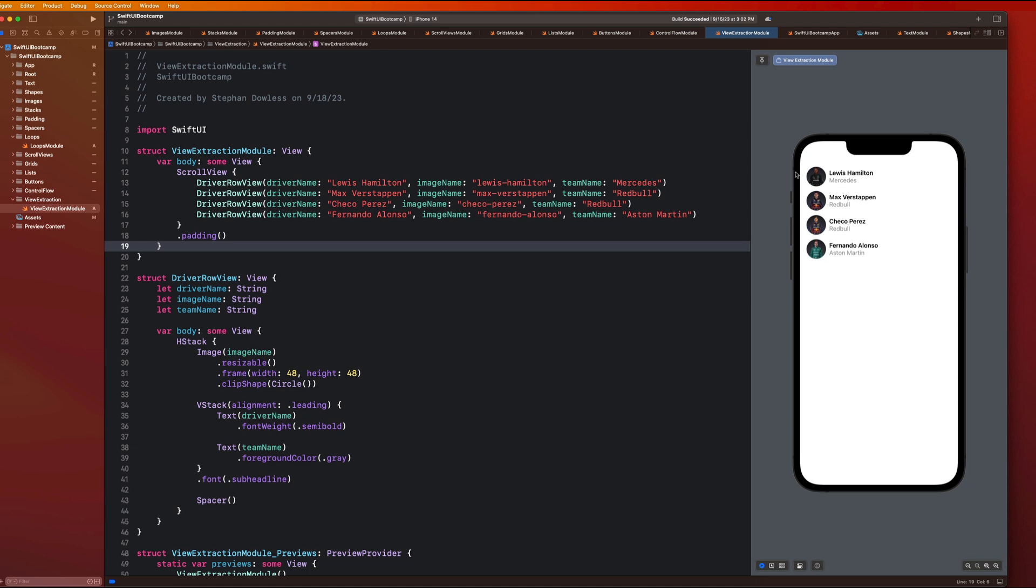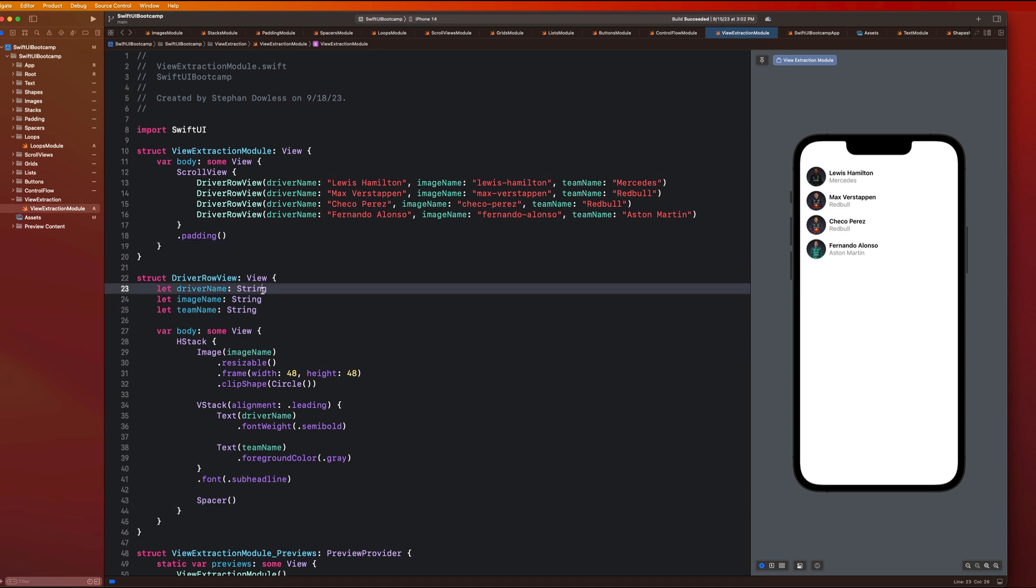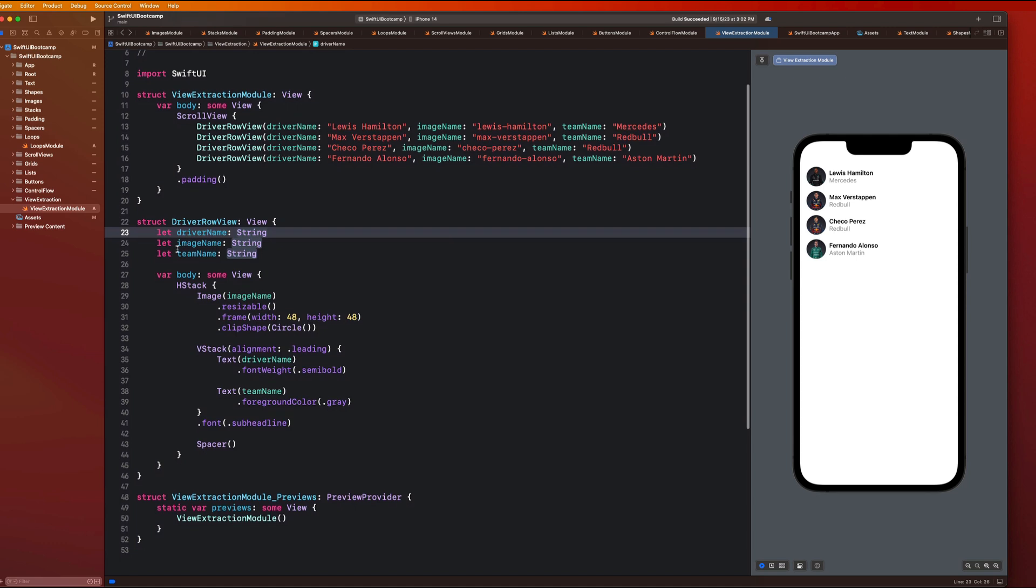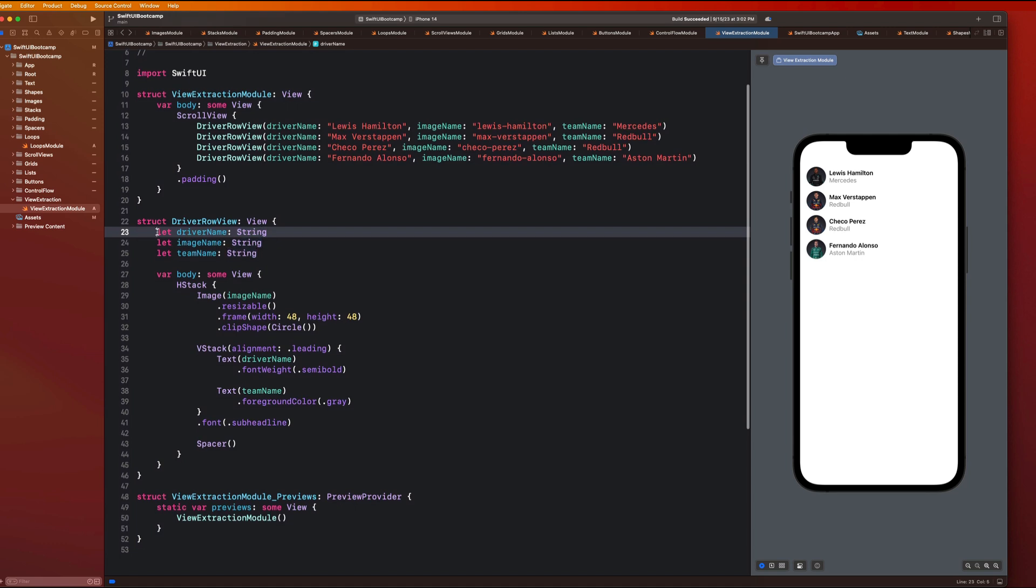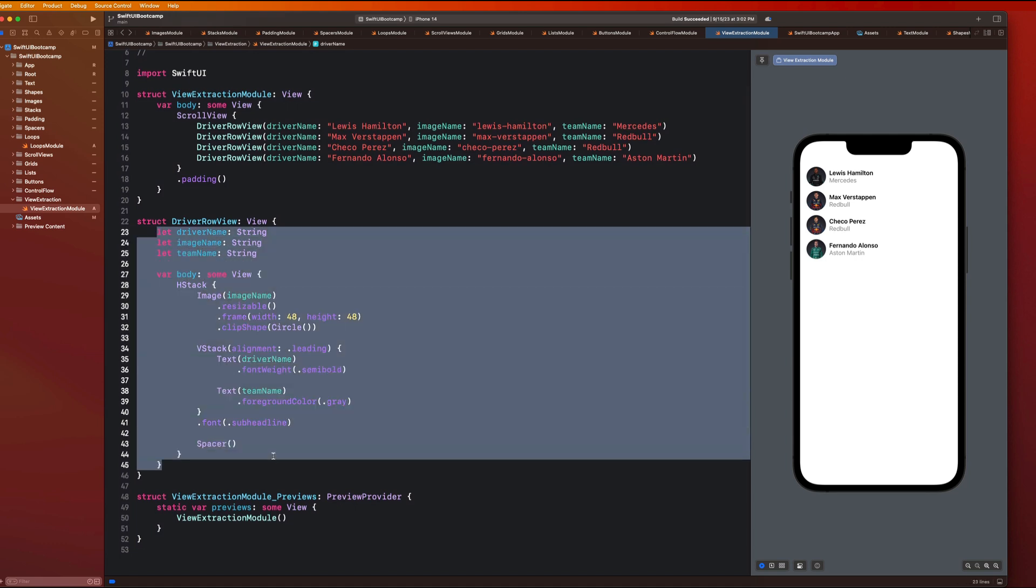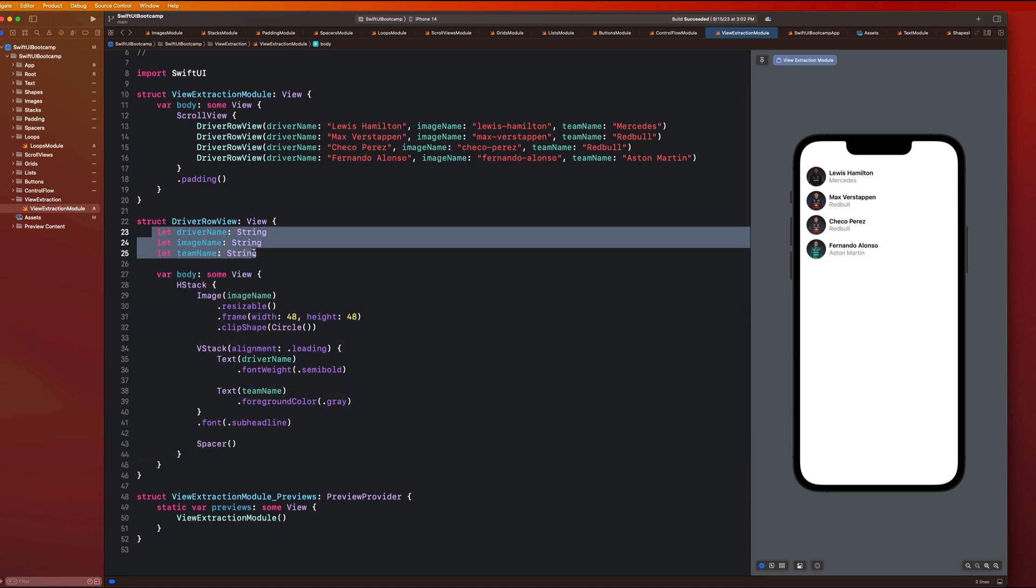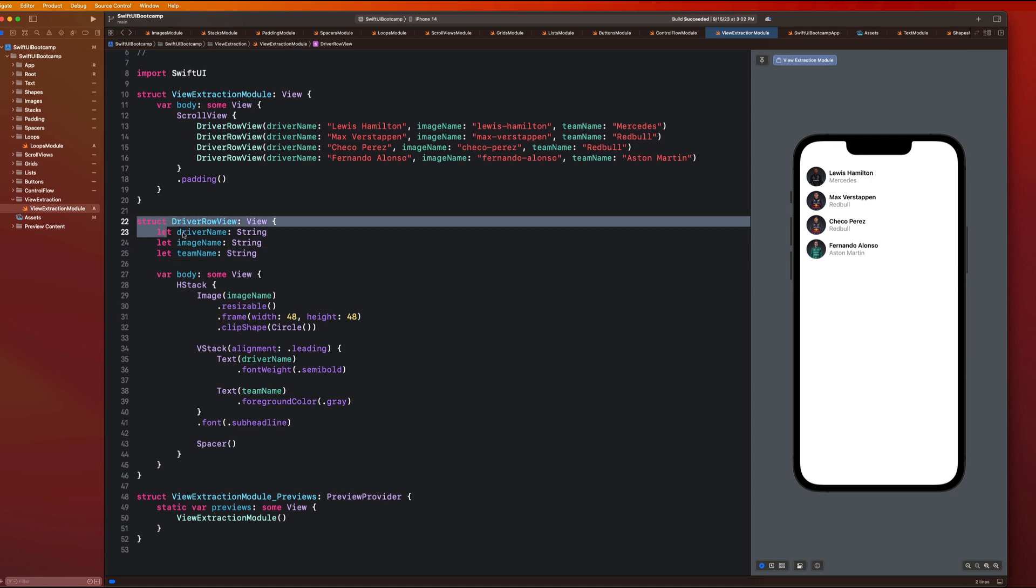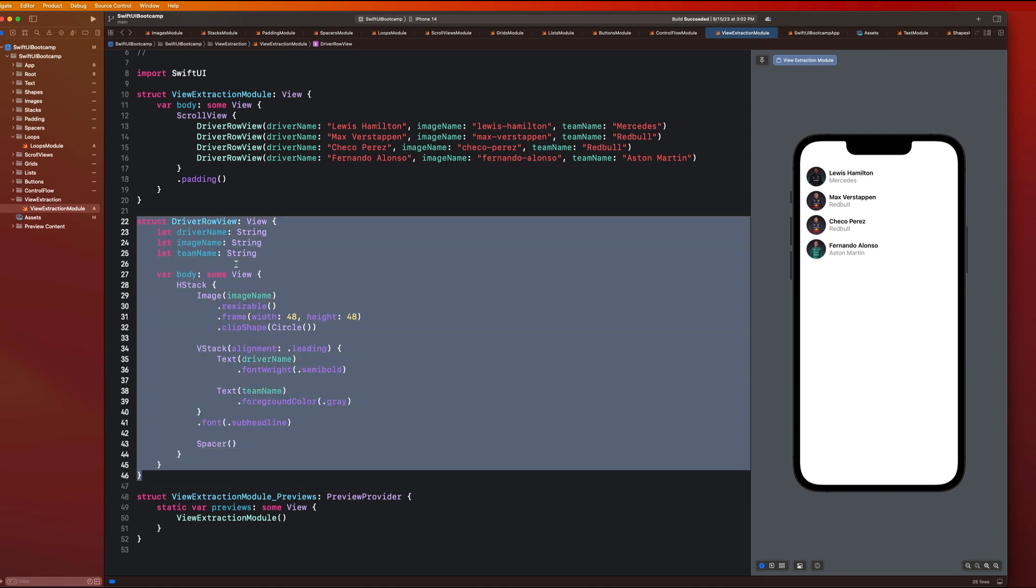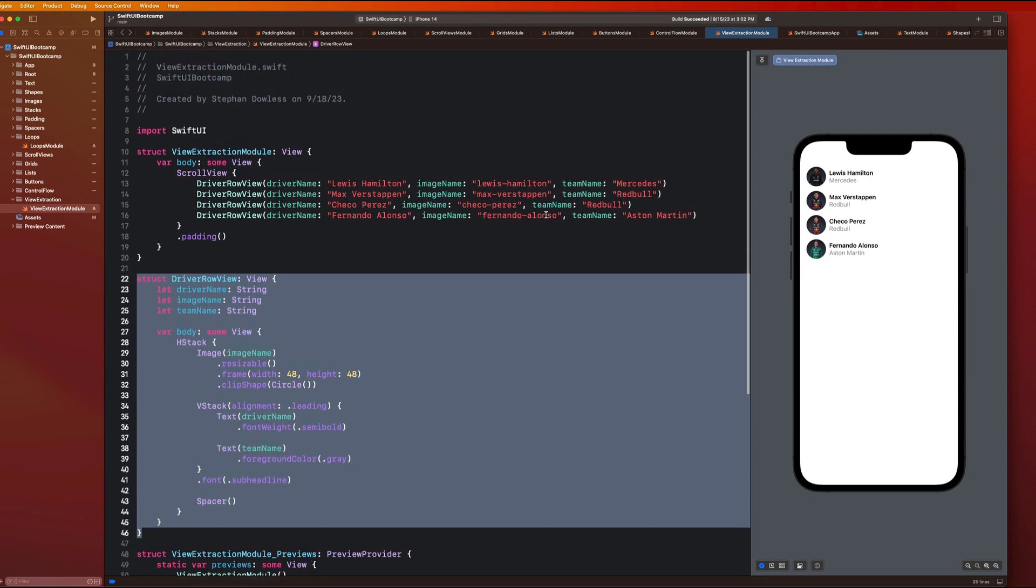Like all of these are now displaying their own unique individual datasets or information about each driver, which is really awesome. And we were able to do that because of these input parameters that we created in this sort of sub view component that we created here. So that gives you guys an idea of how to utilize view extraction in your code and how to make things a lot more concise and a lot more reusable. And it makes your code a lot easier to scale.